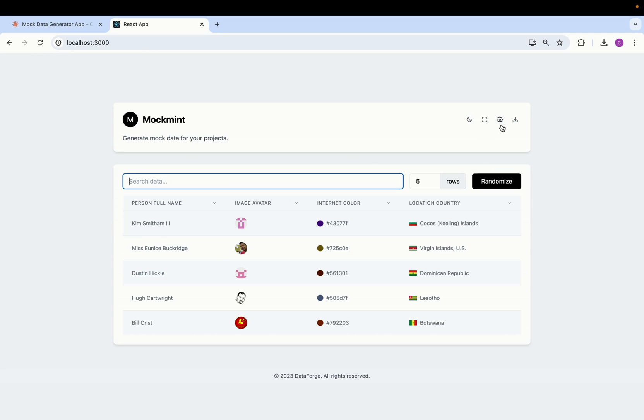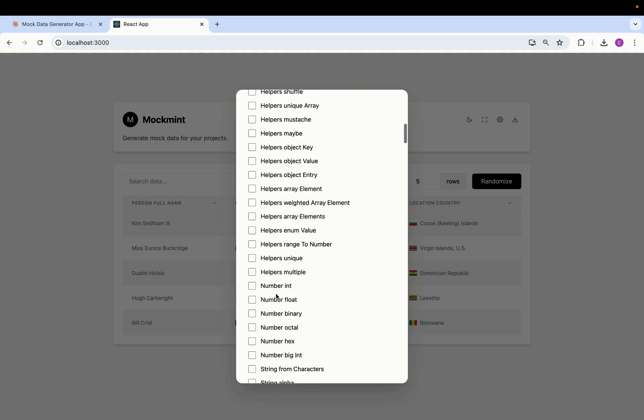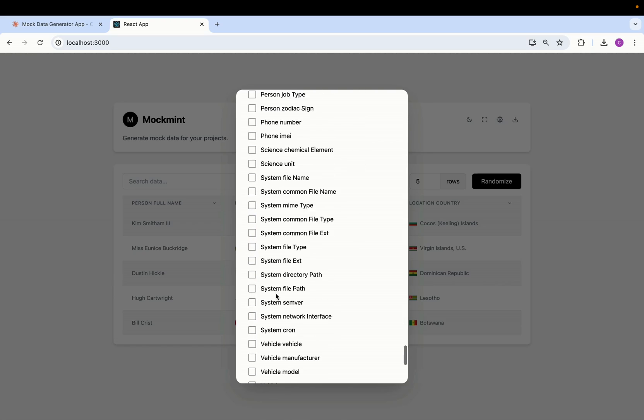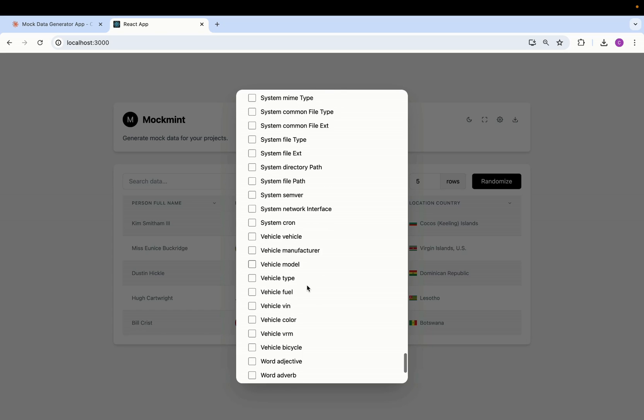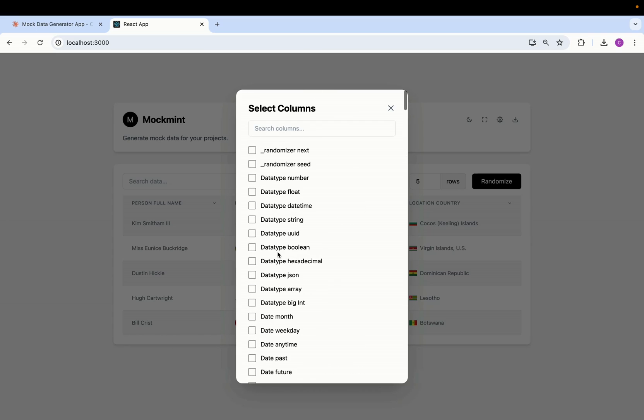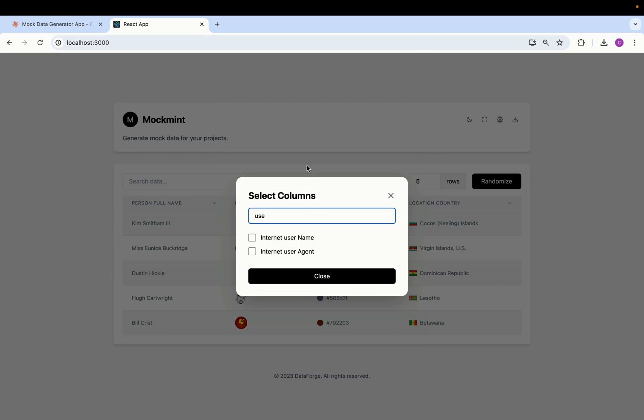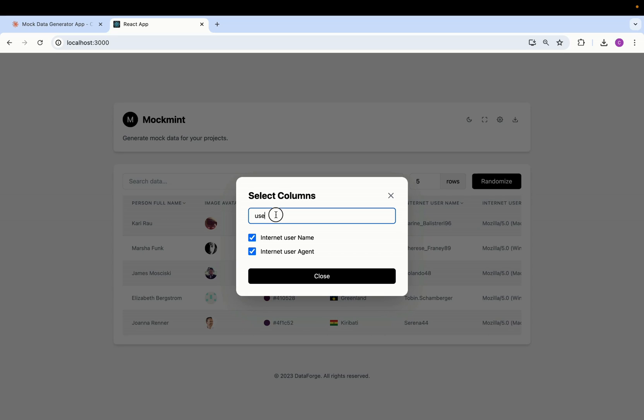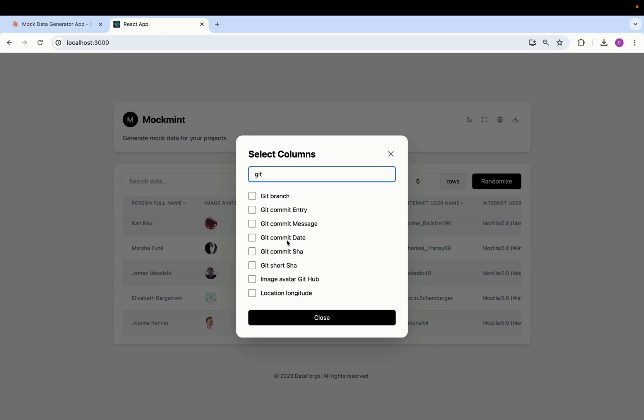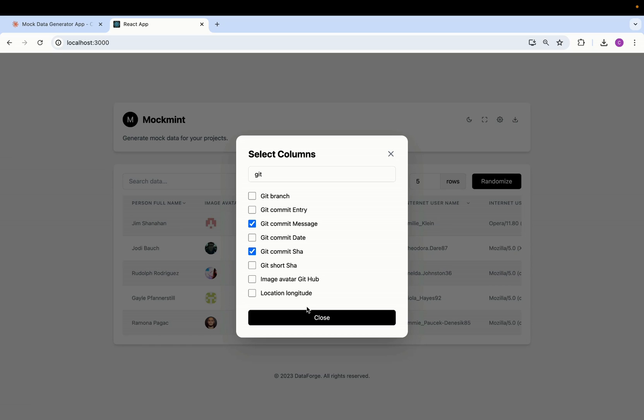And I also asked it to create this little cog button here. When I click on it, look at this thing. Now you have options to choose any data point that you want. So for example, we also have the search thing as well so I don't need to find it. So let's say usernames, so we have the internet usernames. We can also add the user agent, so let's go ahead and do that. We also have some git related, so let's put some git commit messages, let's do some git commit SHAs.